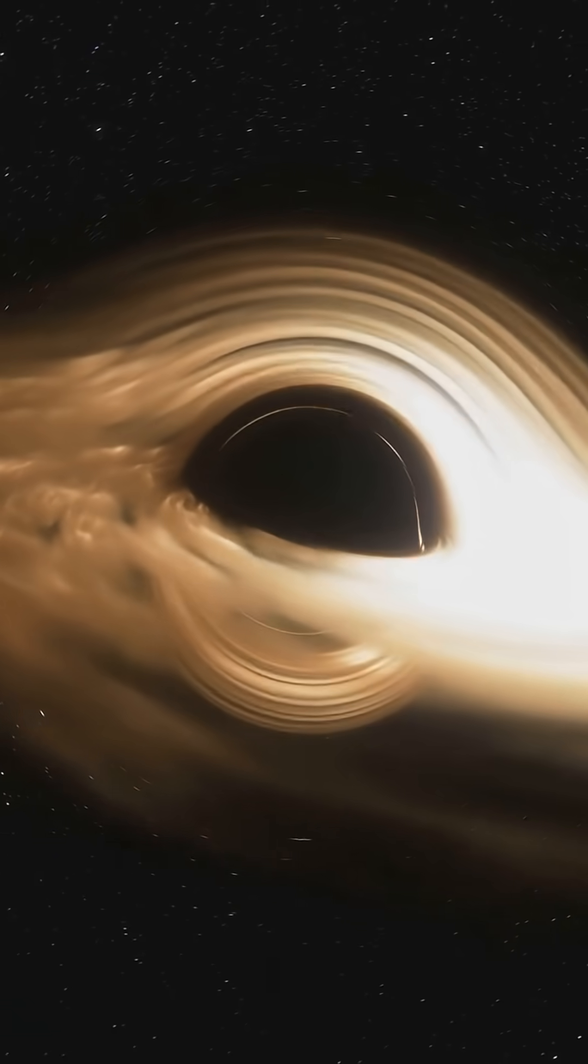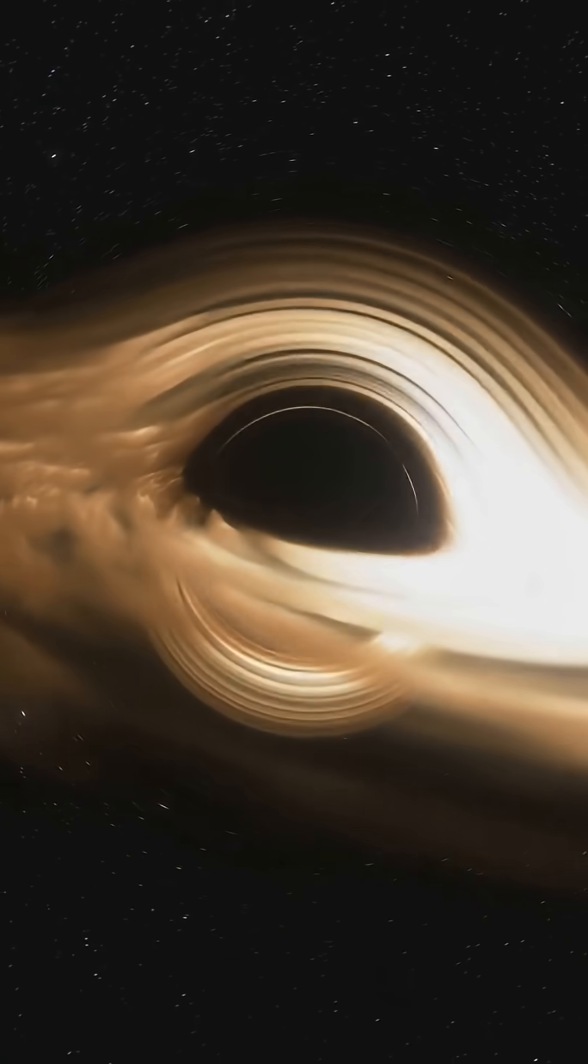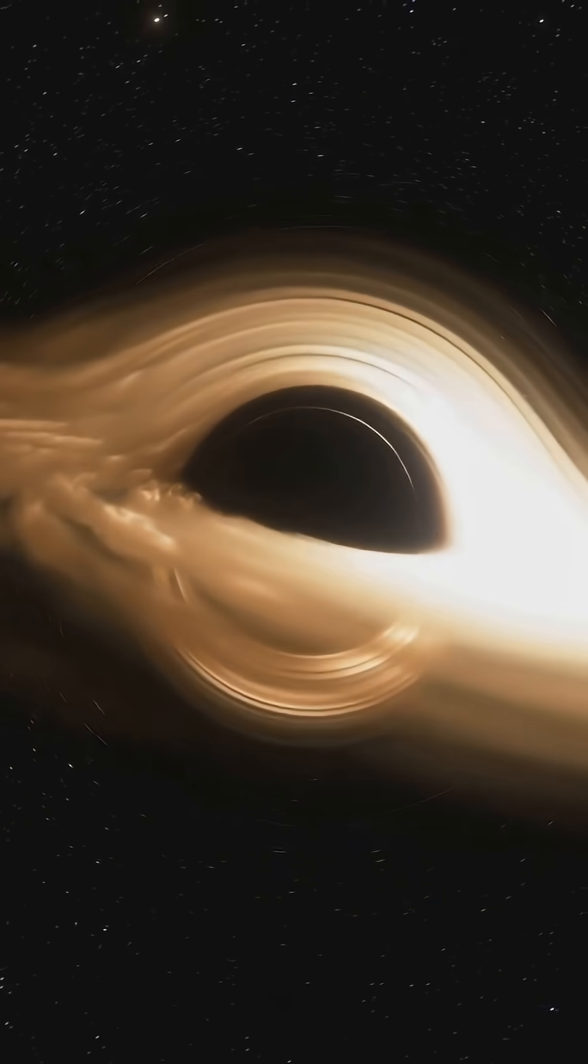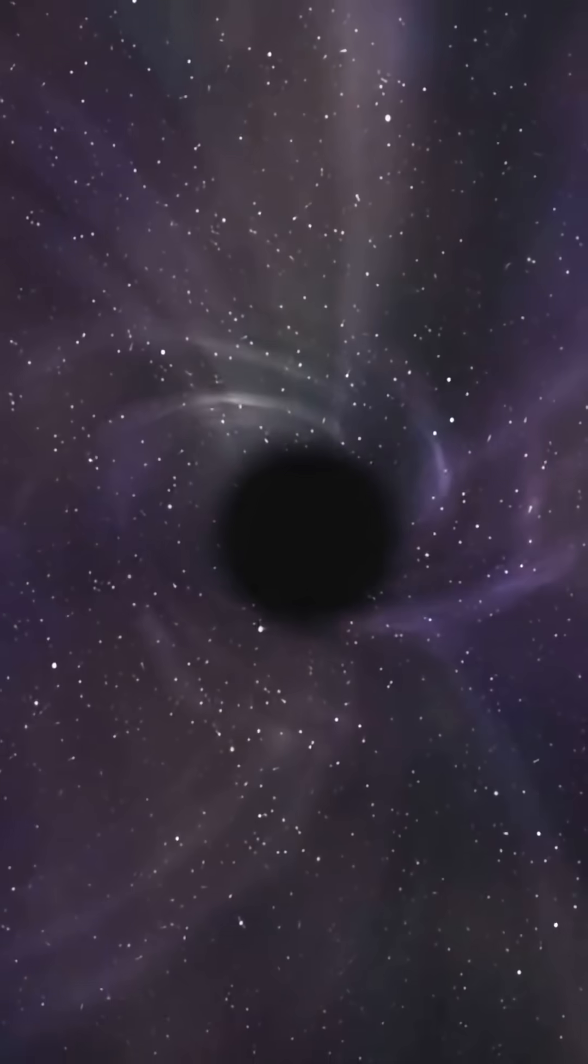What caused it? A supermassive black hole ripping apart a colossal cloud of gas. As the gas got devoured, it created an immense outburst of energy, blasting light across the universe.